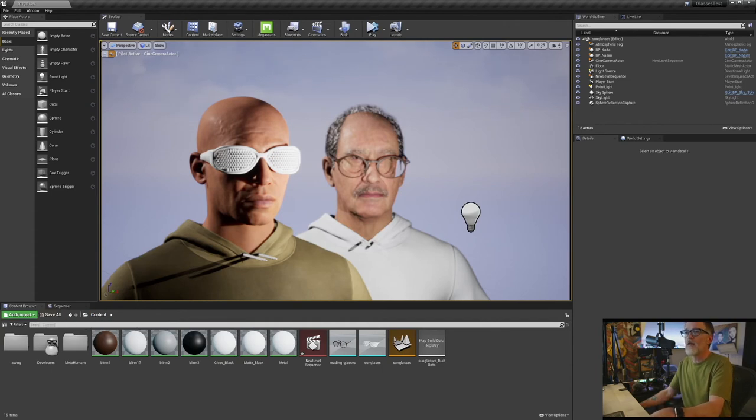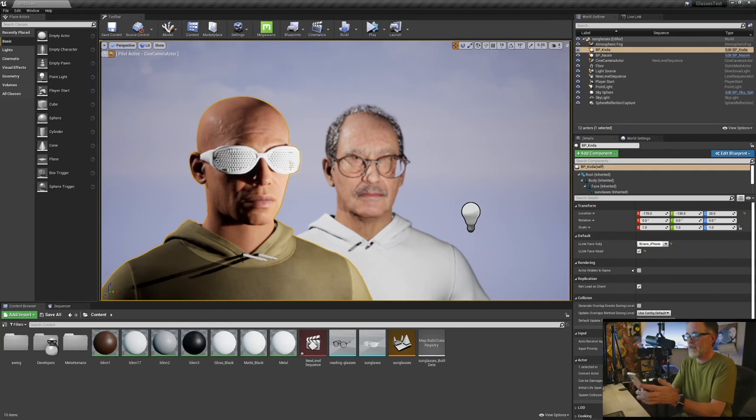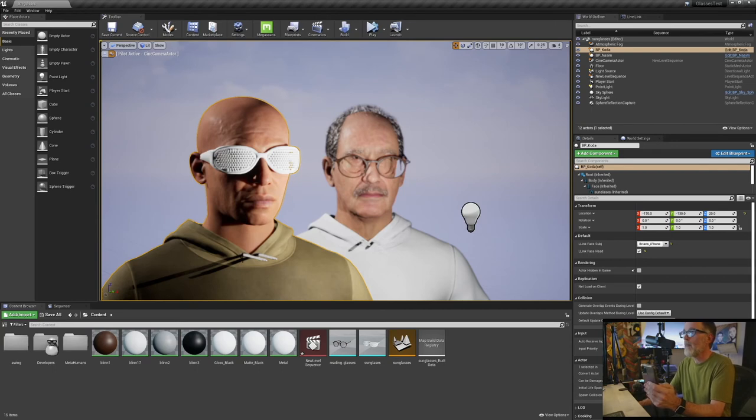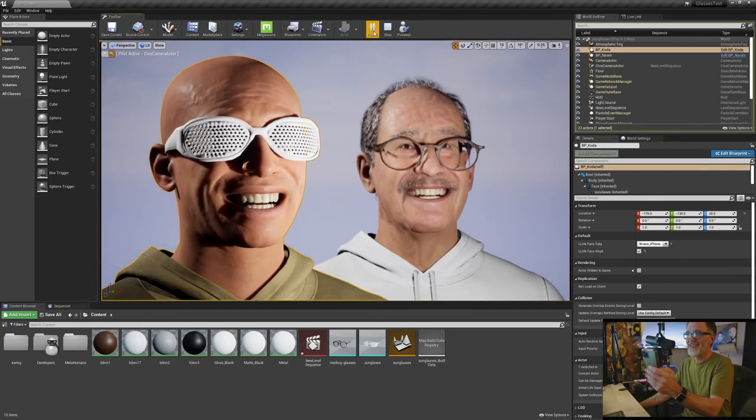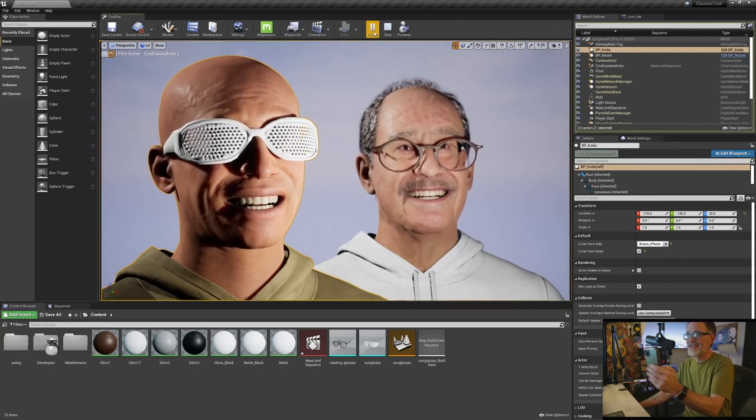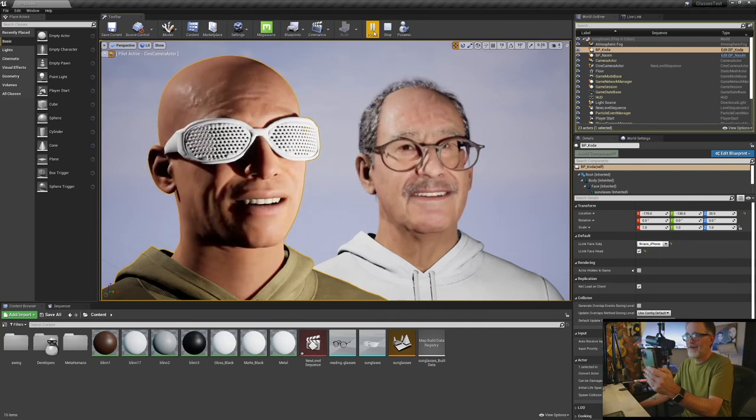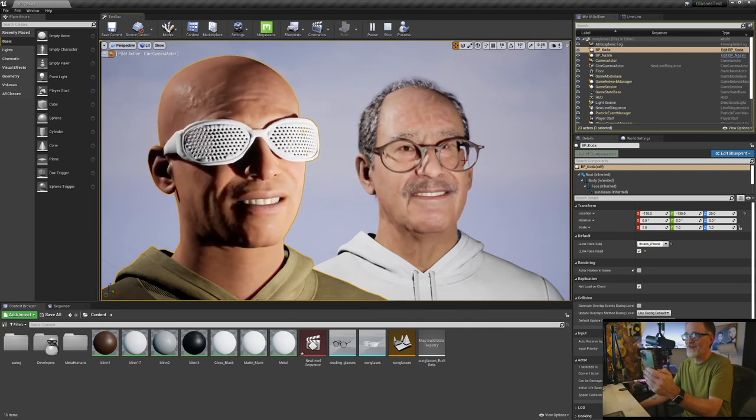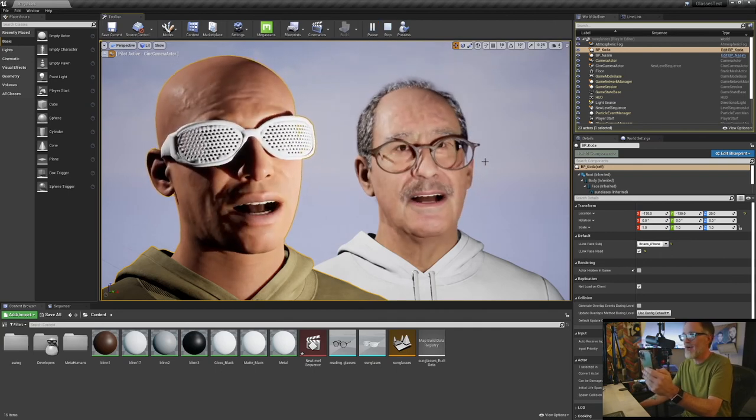And the really cool thing about this also is that, let me get my iPhone turned on here with my Live Link. Let's play, hey, look. So as you can see, this refraction on these glasses is crazy, looks like my prescription.